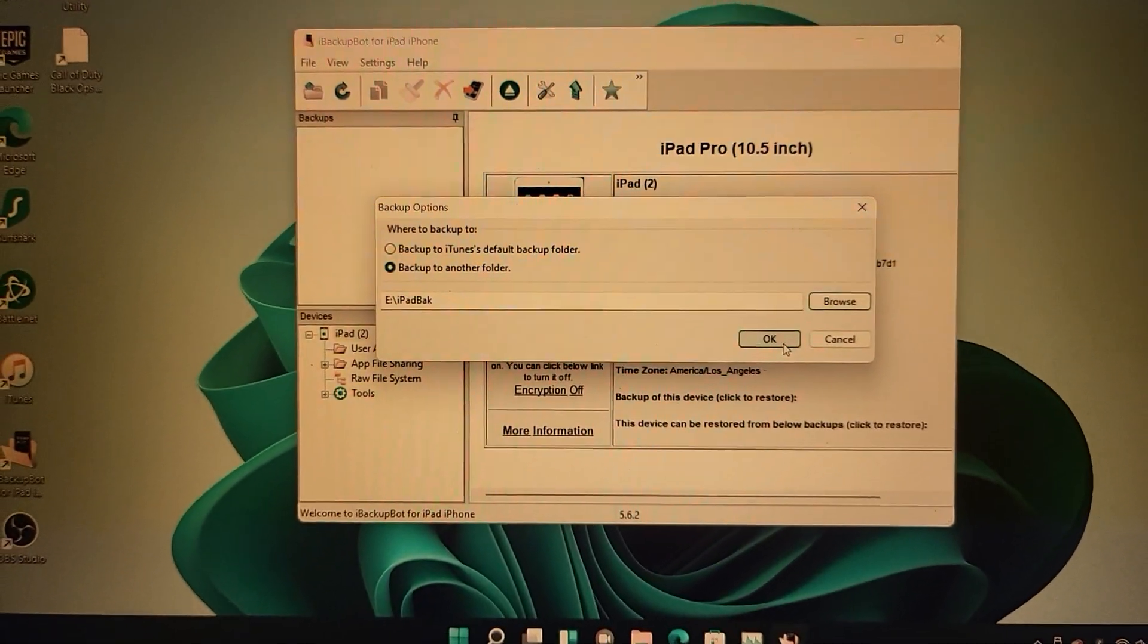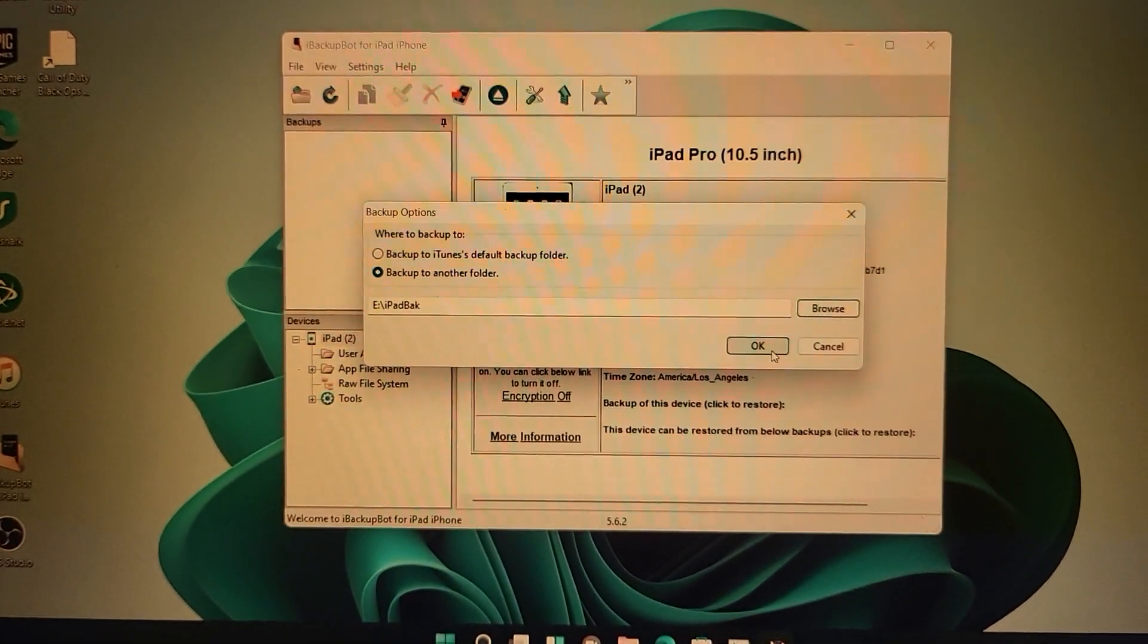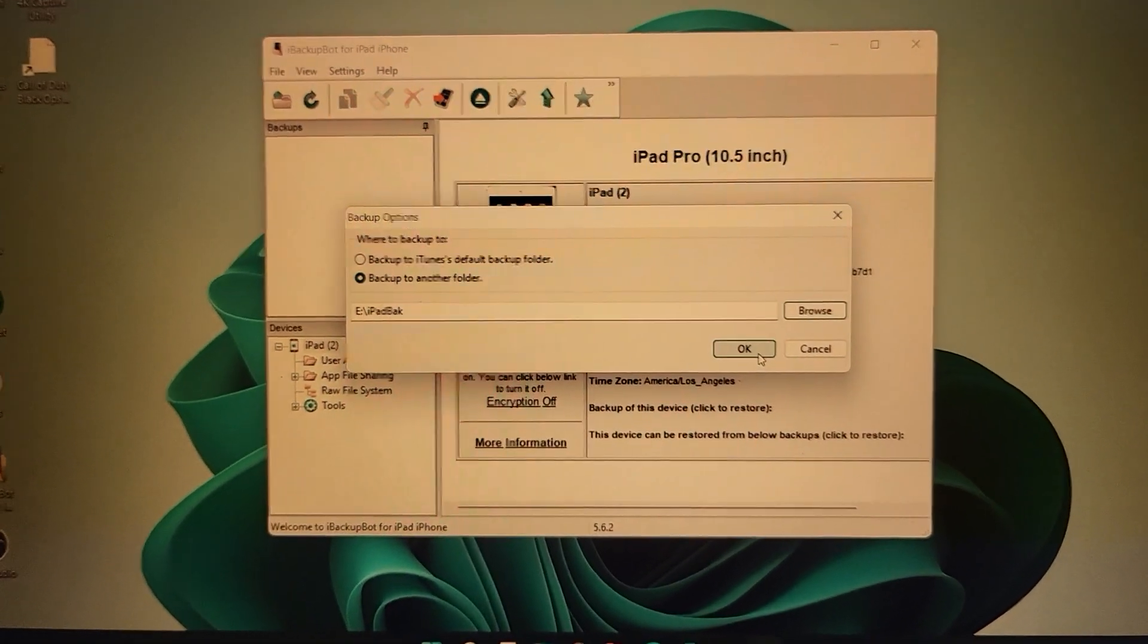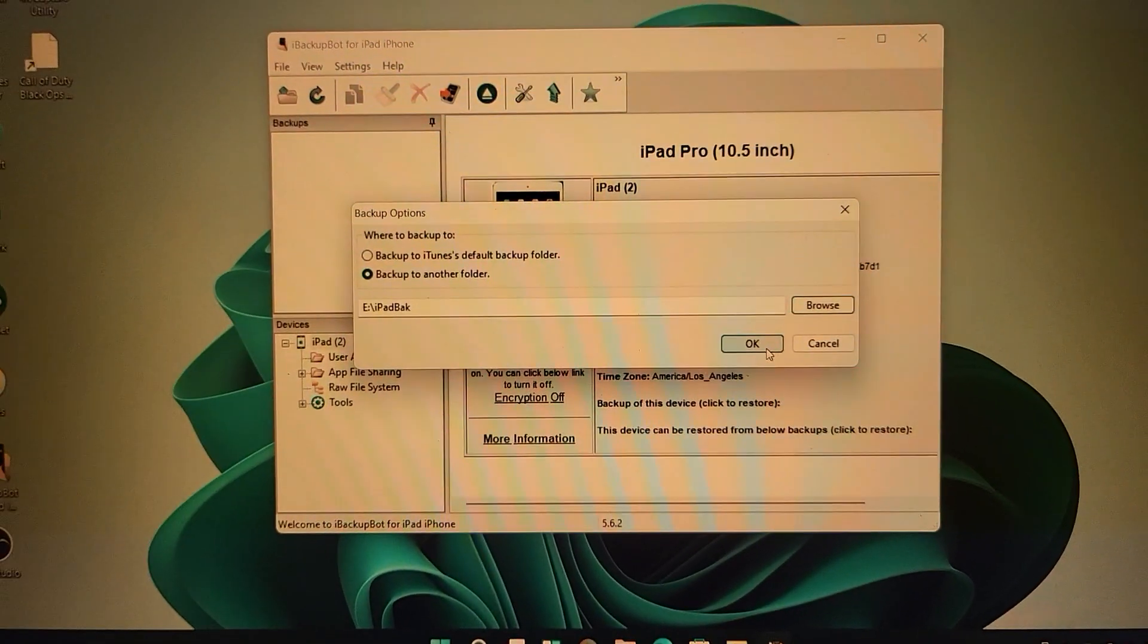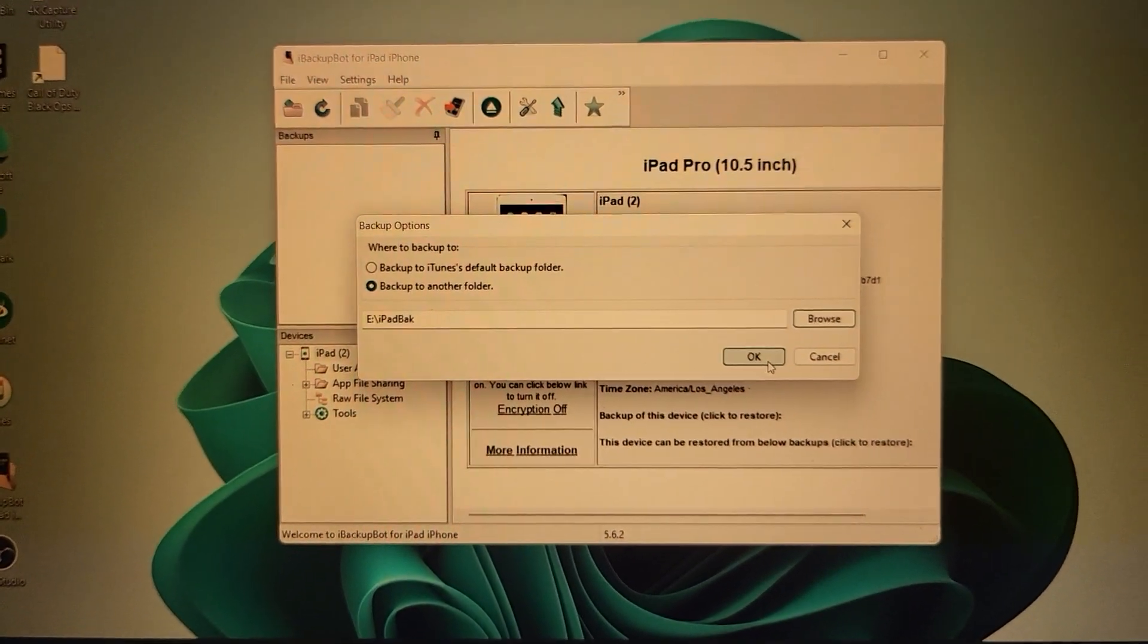Now the backup is going to start. Just give it a little bit and wait for this to finish. I don't want to do this. However, once you've created a backup, if you want to restore it in the future...